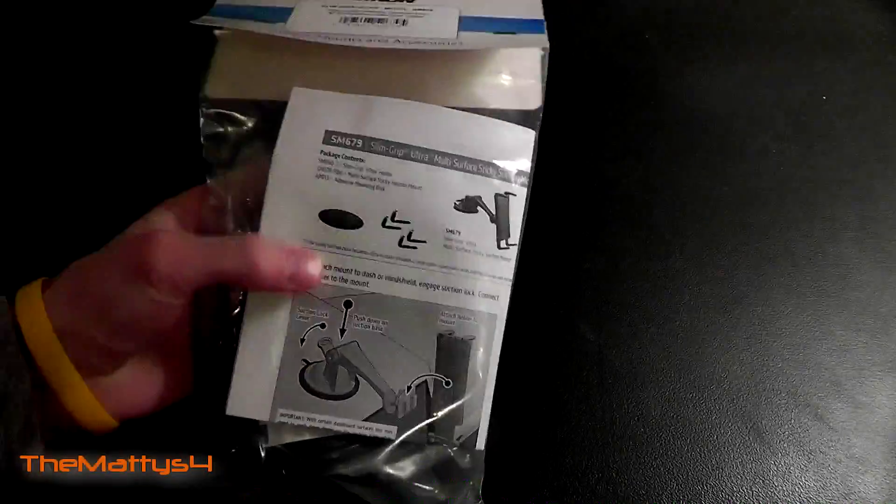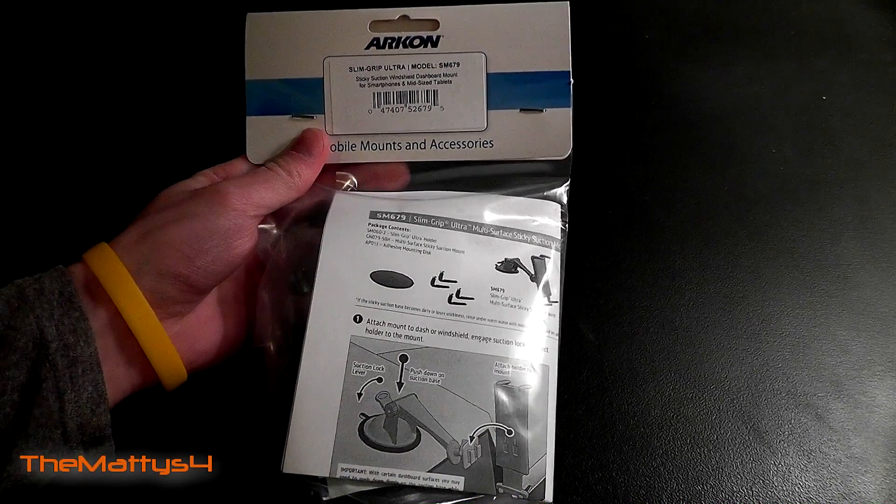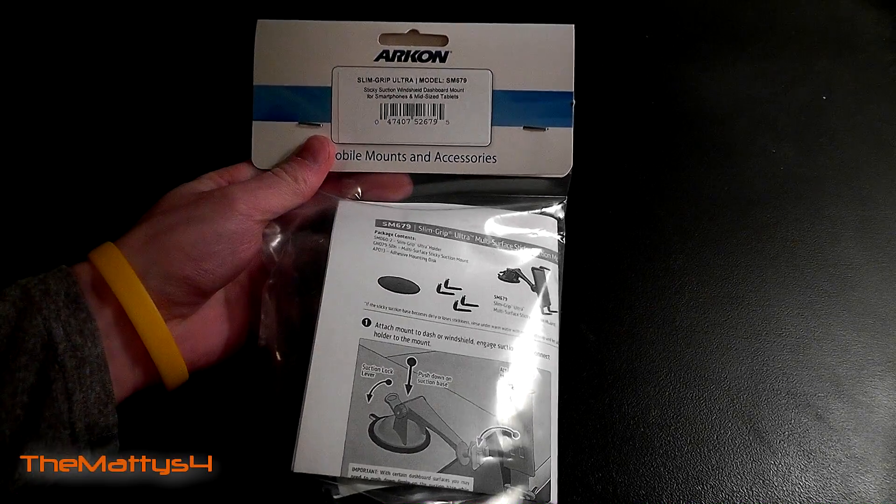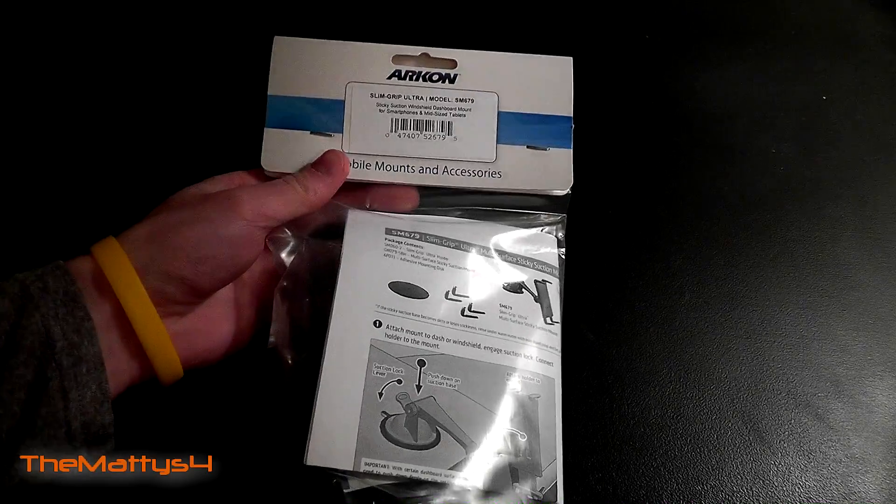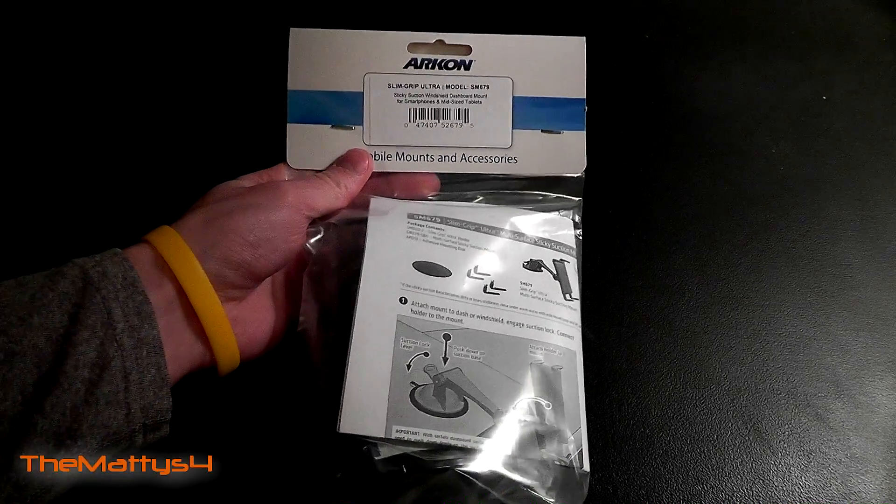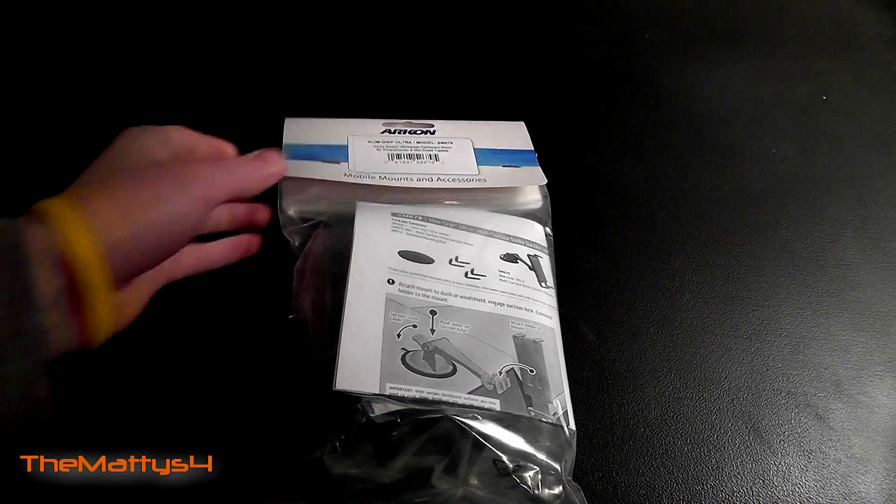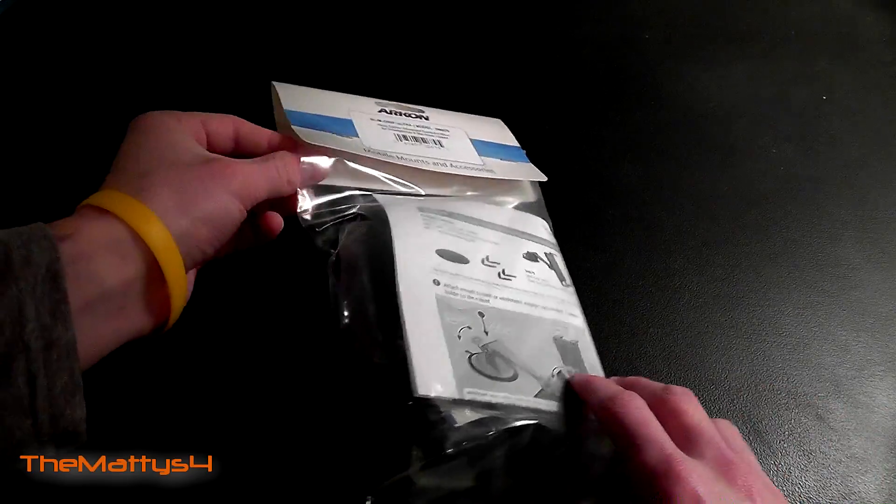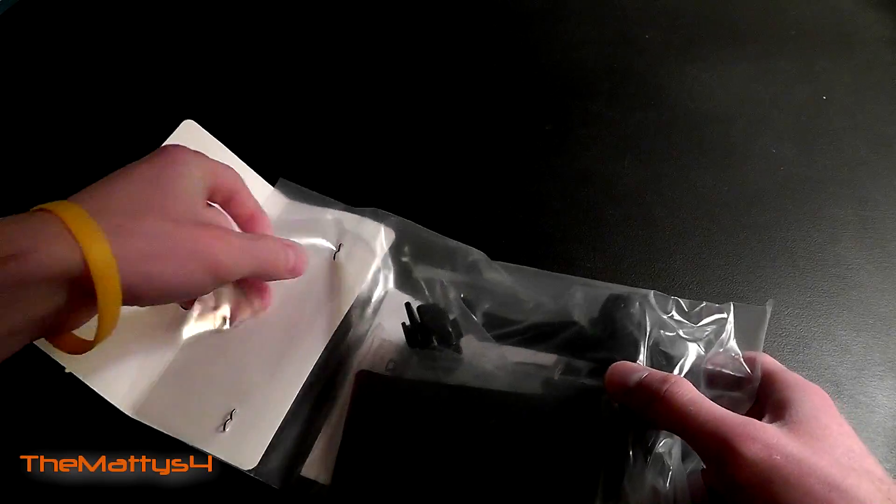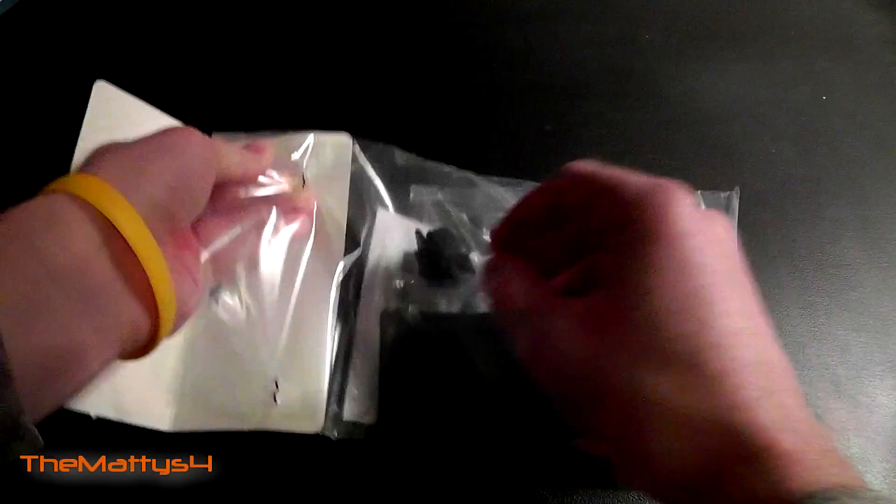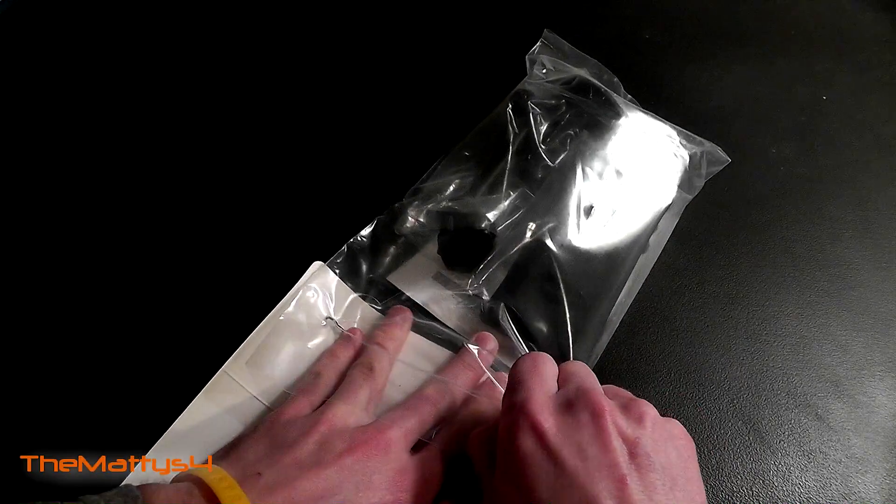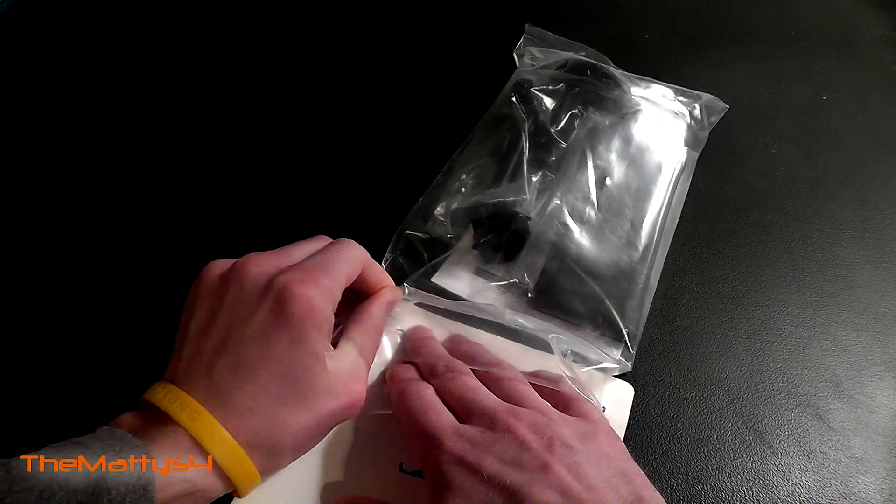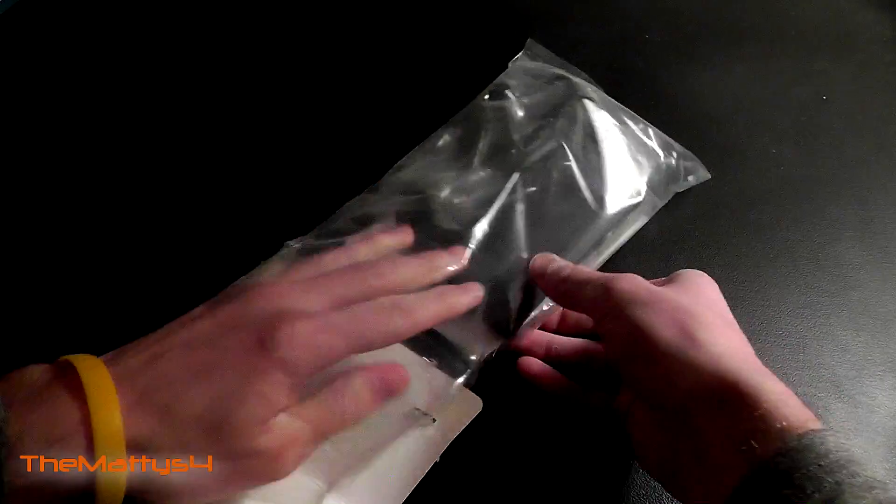Alright so here we have the Archon SM679 new SlimGrip Ultra Sticky Suction Window Windshield or Dashboard Mount and it's great for all types of smartphones and mid-size tablets even if they have a protective case on them and this one was just released at CES. We're going to take a look at it now and this is brand new so you guys are probably getting a first look at it here. We're going to open up the packaging which has something to be desired but it still suits the purpose of carrying this particular mount. It doesn't need to be anything fancy but we'll open it up here.